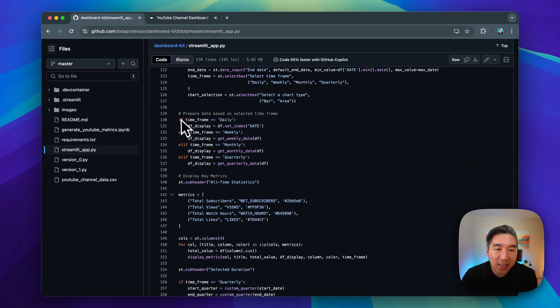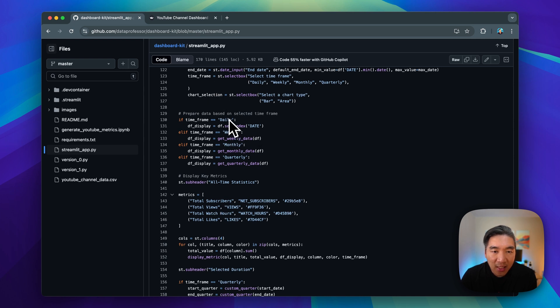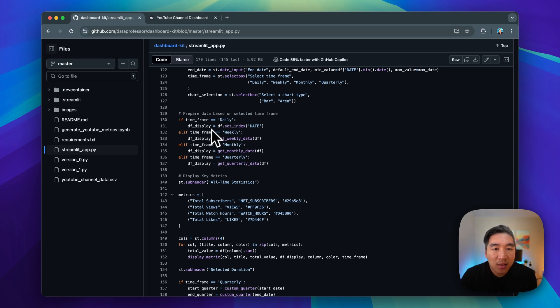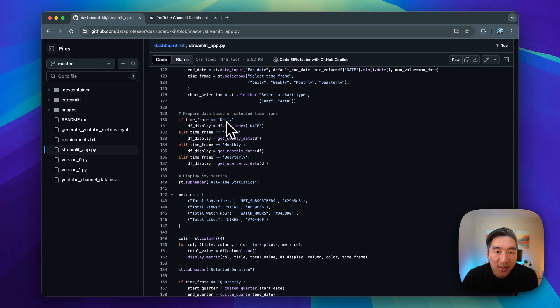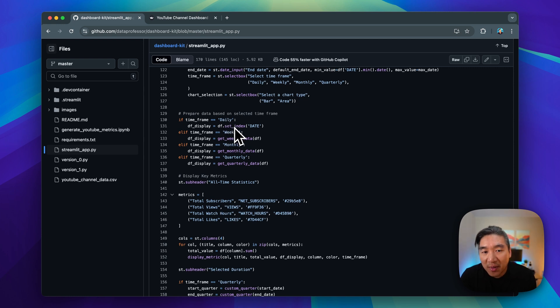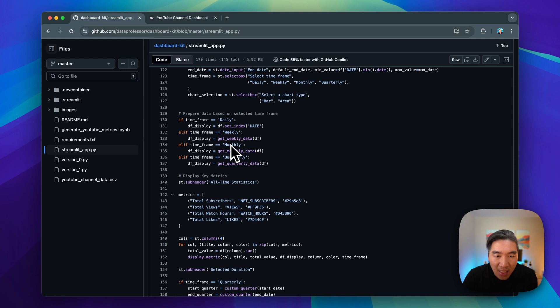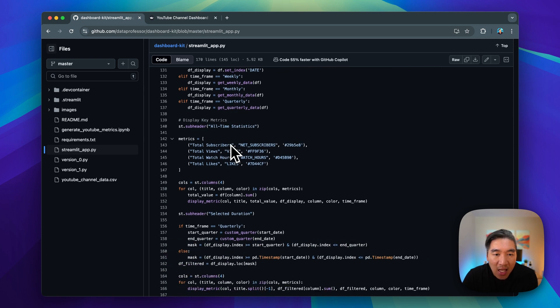These are the conditions. So depending on whether we clicked on daily, weekly, monthly, or quarterly, it will display a different data frame for us. It will retrieve different data frame. So if it's selected as daily, then the daily data frame will be selected. If it's monthly, then the monthly data frame will be selected and etc.